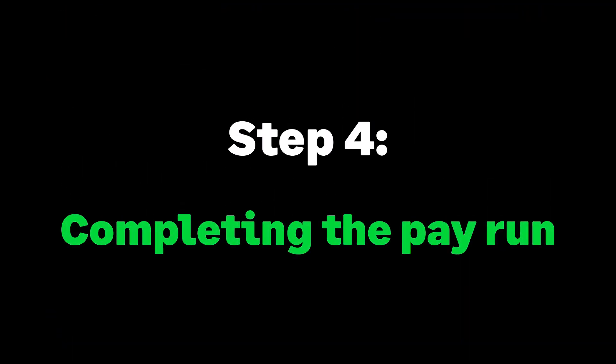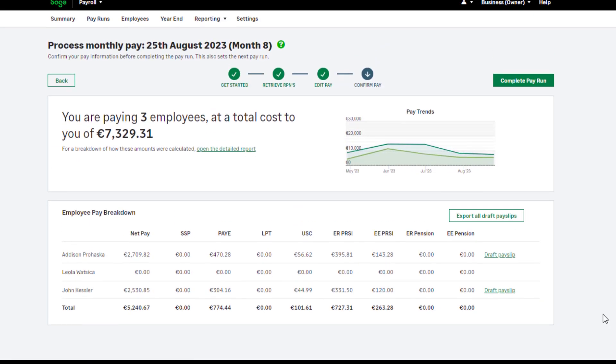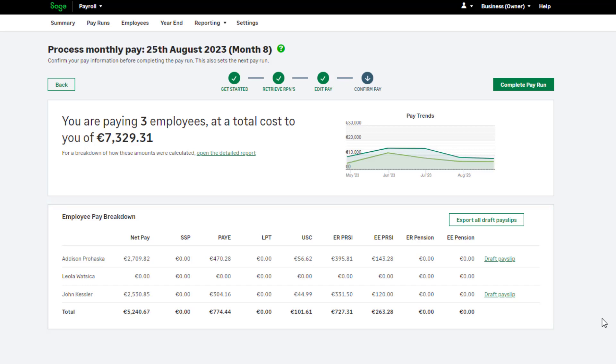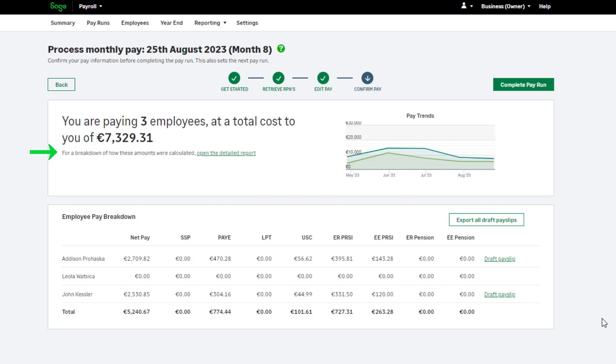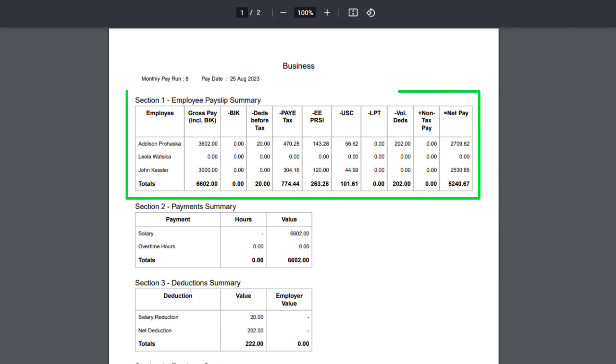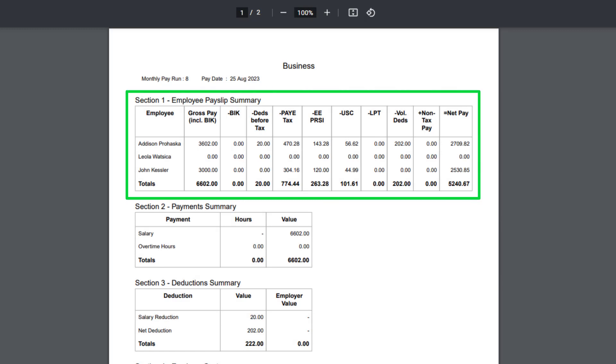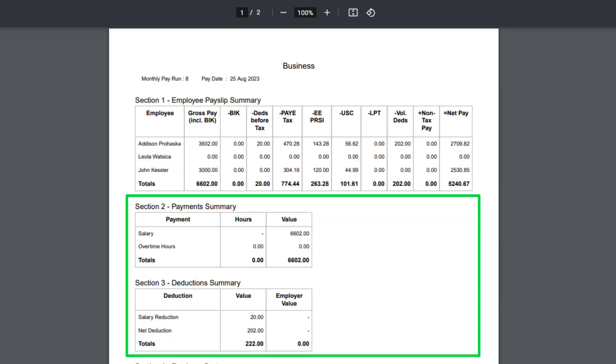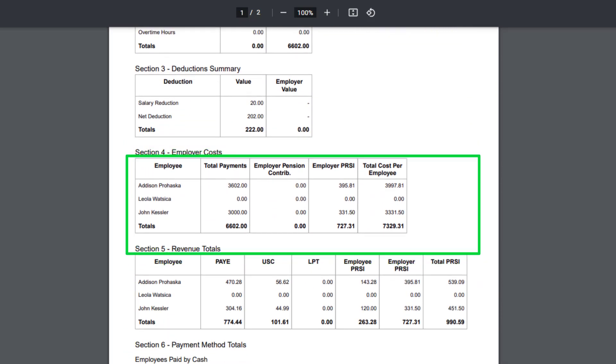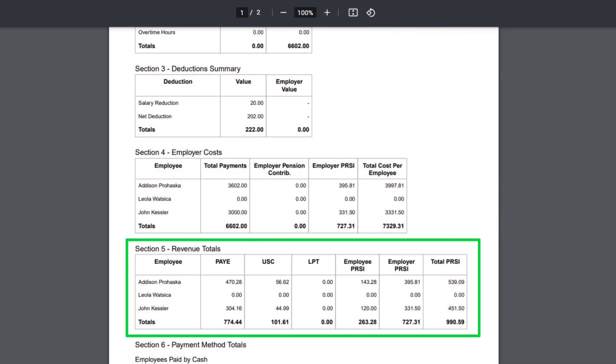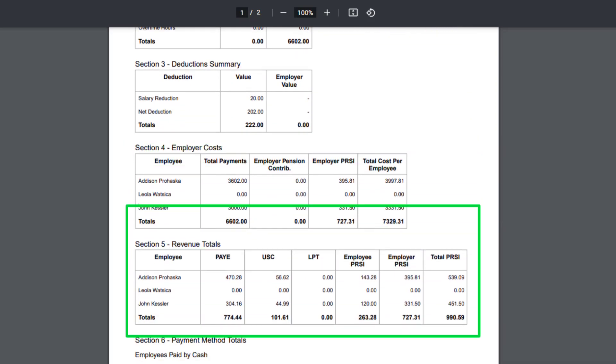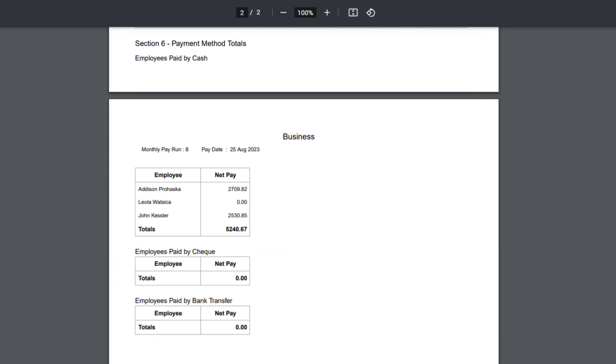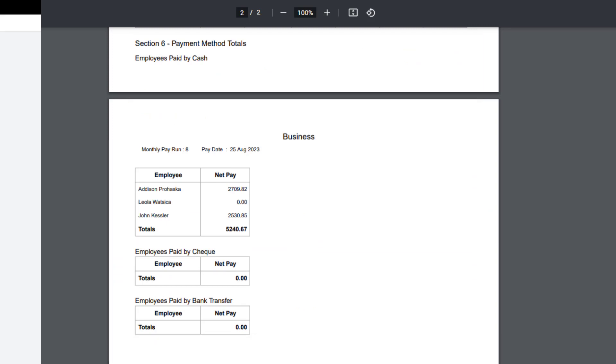Completing your pay run. In step 4, you can review the employee pay using a detailed report and view draft pay slips. You can also see an employee breakdown here. To view your detailed report, click here. This report will break down the following information: an employee pay slip summary, a breakdown of payments and deductions, employer costs, revenue totals, and payment method information. Check you're happy with these values before completing your pay run.